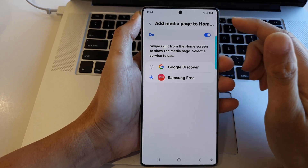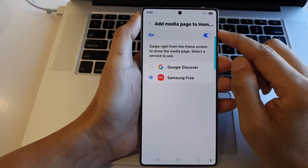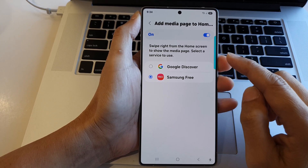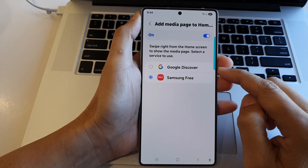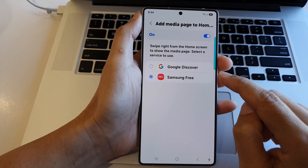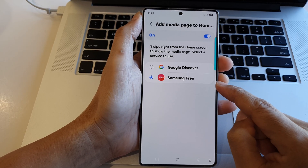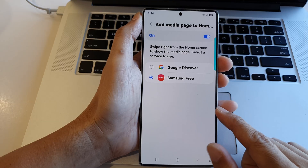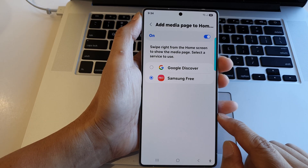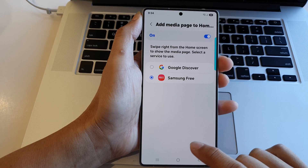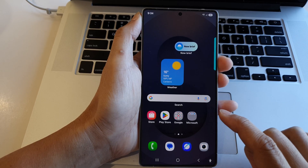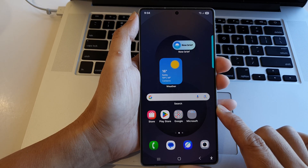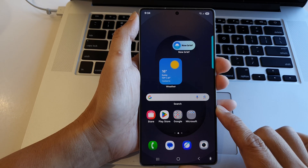How to set the news media page on the home screen to Google Discover or Samsung Free on the Samsung Galaxy S25 series. First, tap on the home button to return back to the home screen.